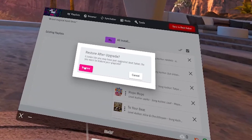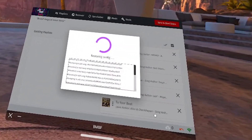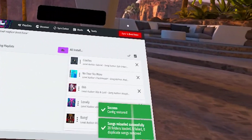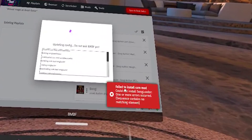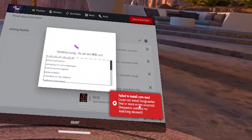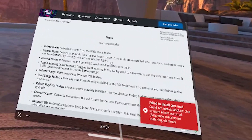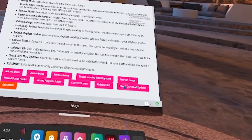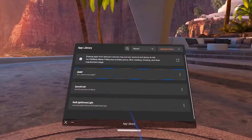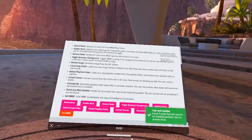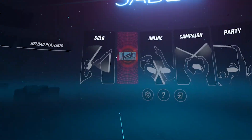If you've modded before, you'll have the option to restore your playlist. Now hit Sync to Beat Saber. If you see Fail to Install Core Mods when you hit Sync, or your sync button isn't there, click on Tools, scroll down, and hit Check Core Mod Updates. BMBF kept failing to install core mods for me — all I had to do was restart my headset, go back into BMBF on the Tools page, click Check for Core Mods Update, and then I was able to launch Beat Saber with mods.